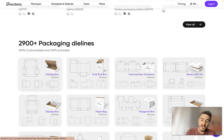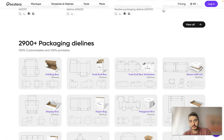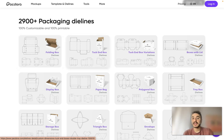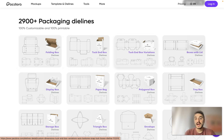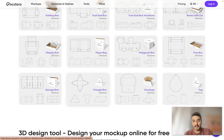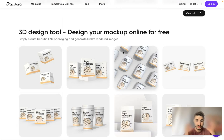There are more than 3,000 packaging die lines, 100% customizable and 100% printable. Types include folding box die lines, tuck-end boxes, tuck-end box variations, boxes with lid, tags, envelopes, triangle boxes, and so on and so forth.